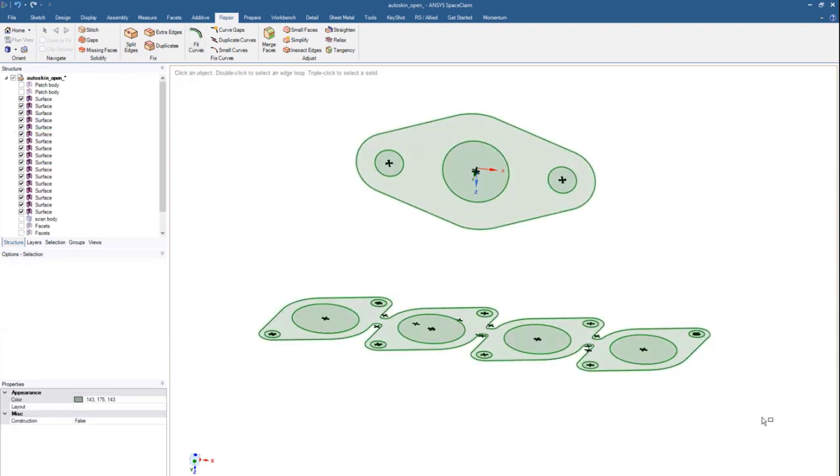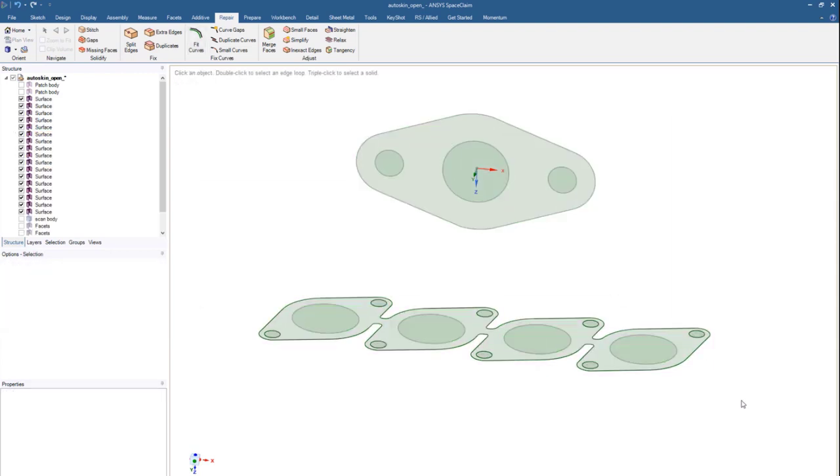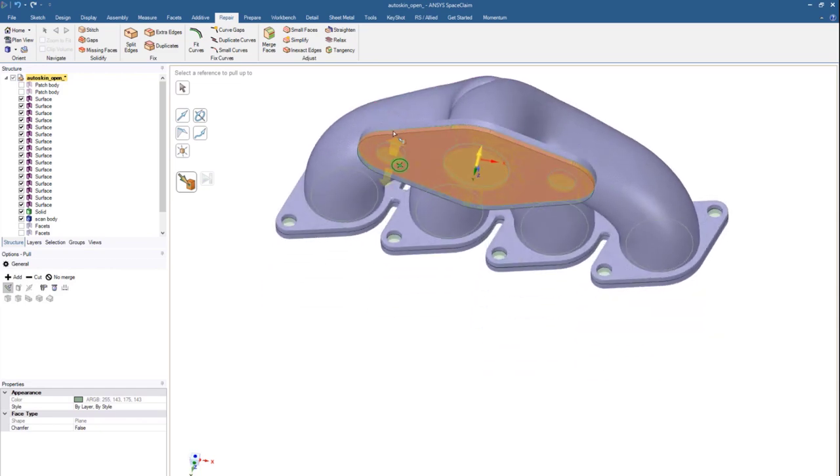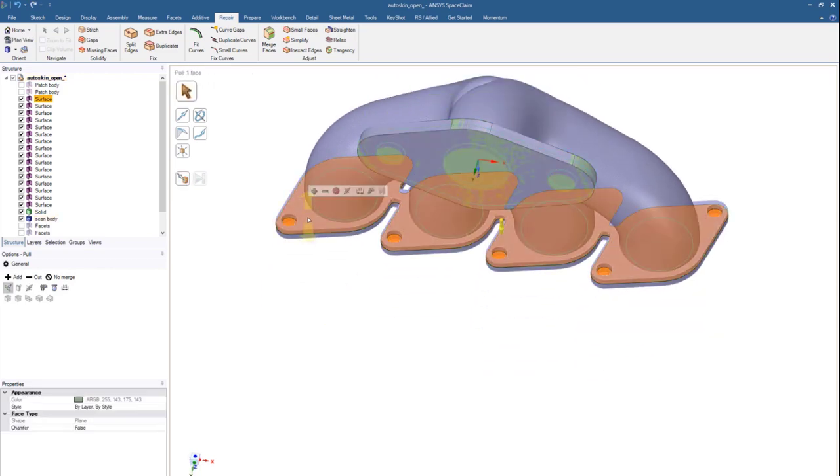Now, using a common SpaceClaim tool like the Pull command, we can pull these sections into actual geometry.